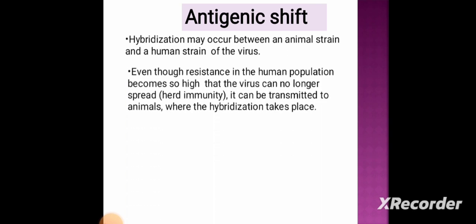Even when resistance in the human population becomes so high that the virus can no longer spread — that is, herd immunity — the virus can be transmitted to animals where hybridization can take place.